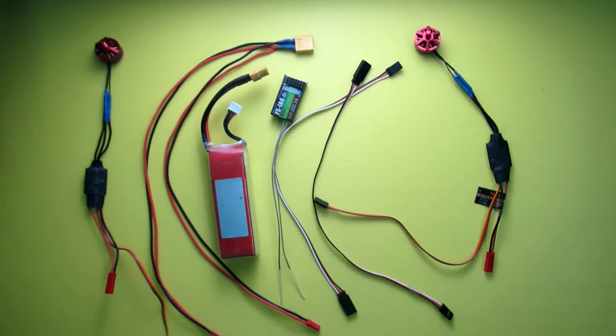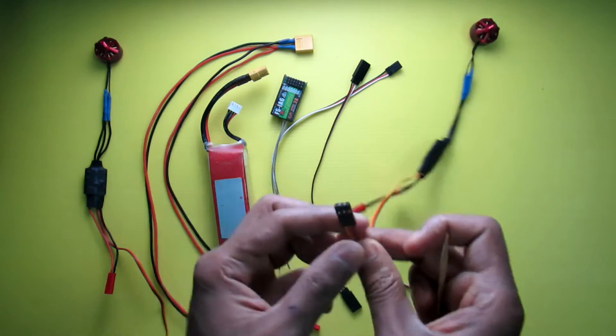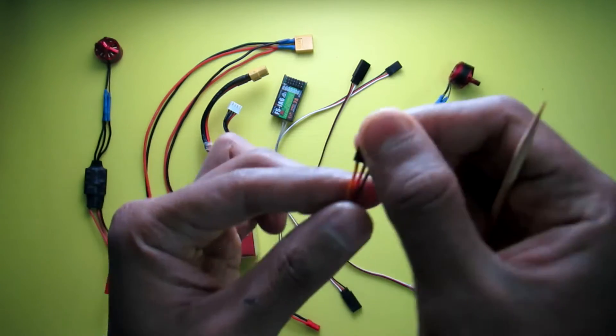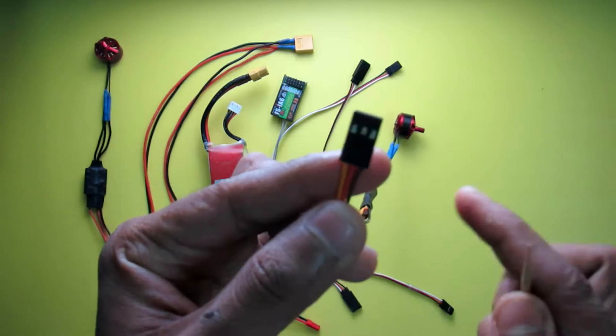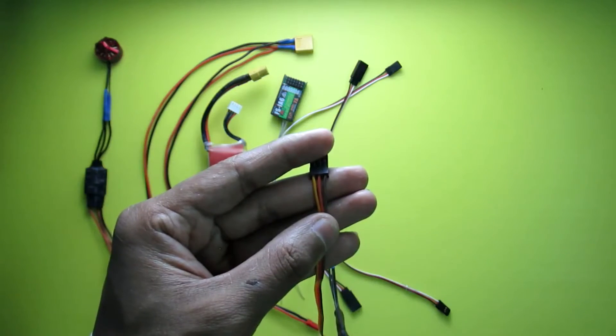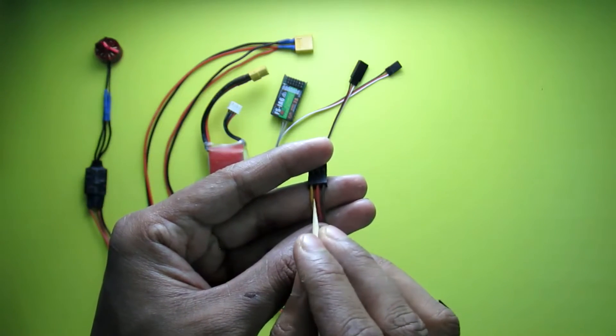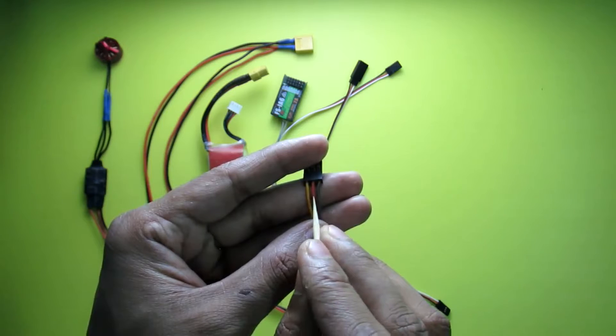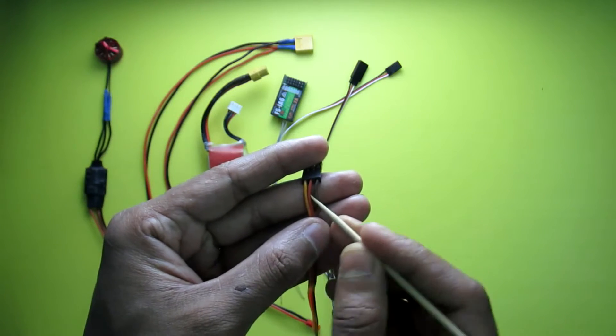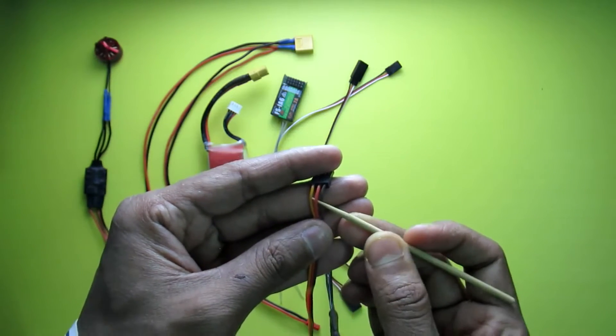Let's start. First look closely to your ESC servo wire. You can see it has three wires: this is the signal wire, this is the positive wire for power of your receiver, and this is the ground wire.